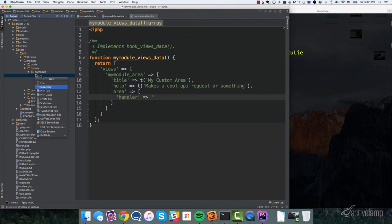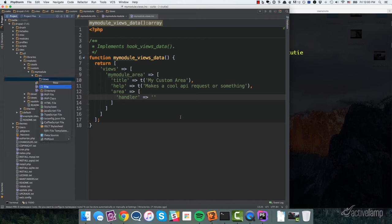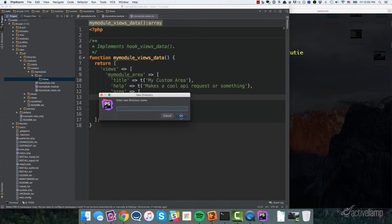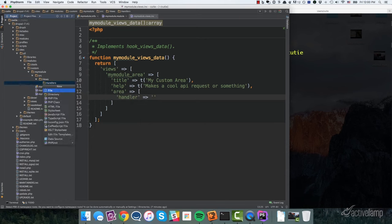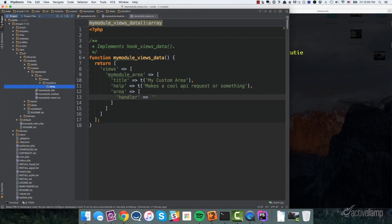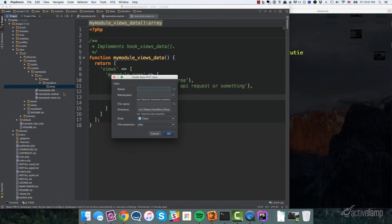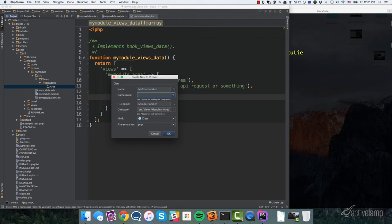And so here I've got my source directory. I'm going to create a directory structure based on what I'm actually doing. And so we're building a views handler. So I'm going to create a directory called views. And then within the directory views, I'm going to create another directory called handlers. And then maybe within handlers, I'm going to create another directory called area because I want to separate my field handlers from my area handlers from my filter handlers. It's just a nice way of being able to keep your code nice and clean and organized.